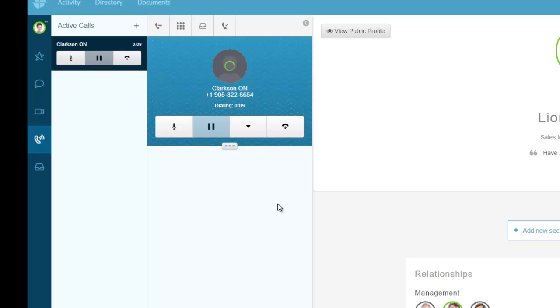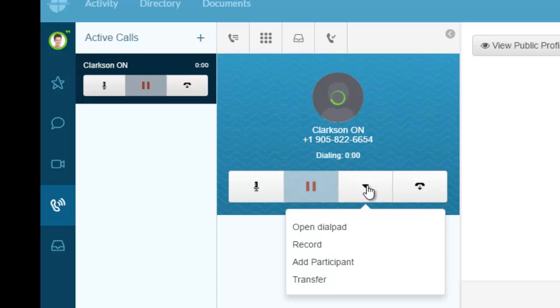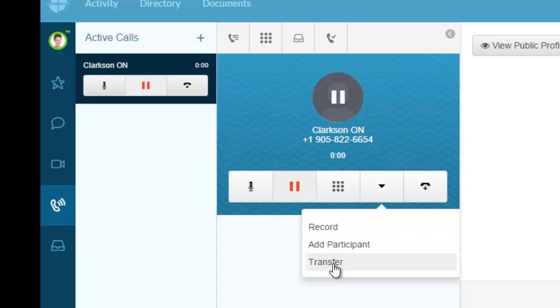This is calling our office number. While it's dialing, I can do things like mute so they can't hear me, put the call on hold, record the call, or add a participant.